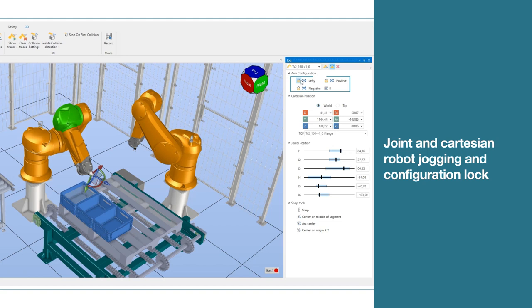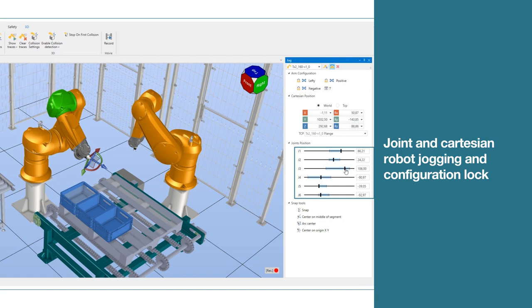Joint and Cartesian robot jogging and configuration lock for more efficient manual robot motion in a 3D environment.